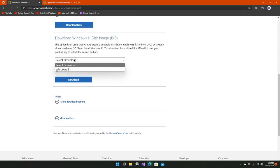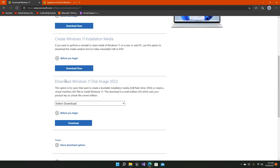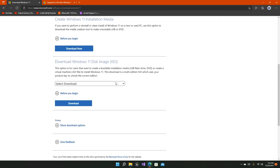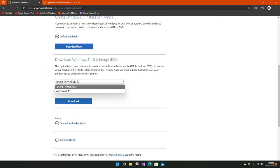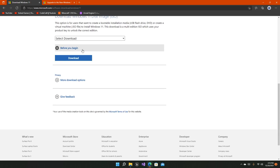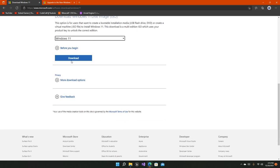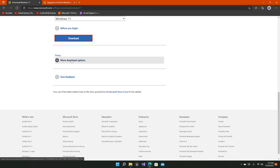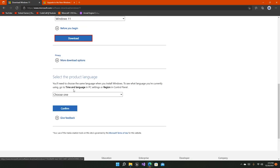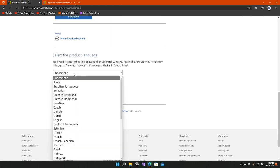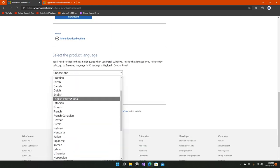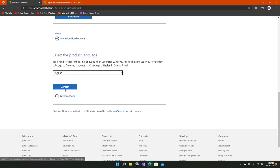Now if you want an ISO directly, you can come down to the third option right here and select Windows 11 from here and download it. Then you have to select one language out of all this, for example English, and confirm.